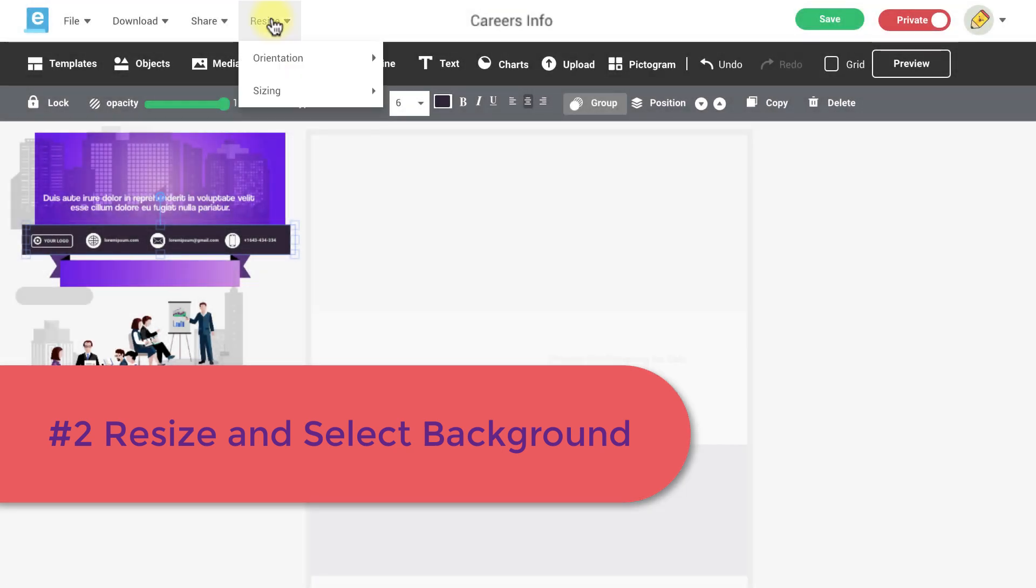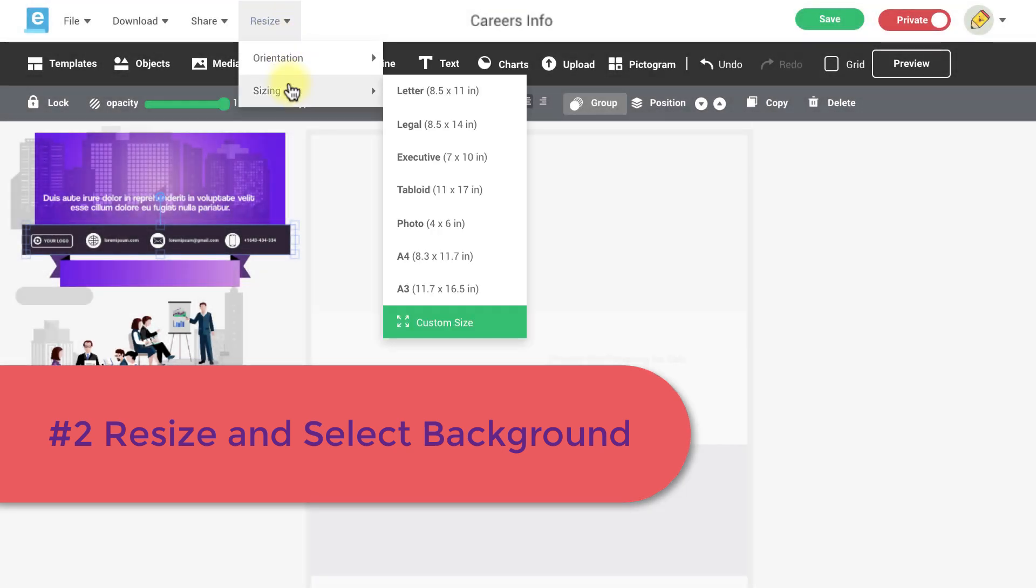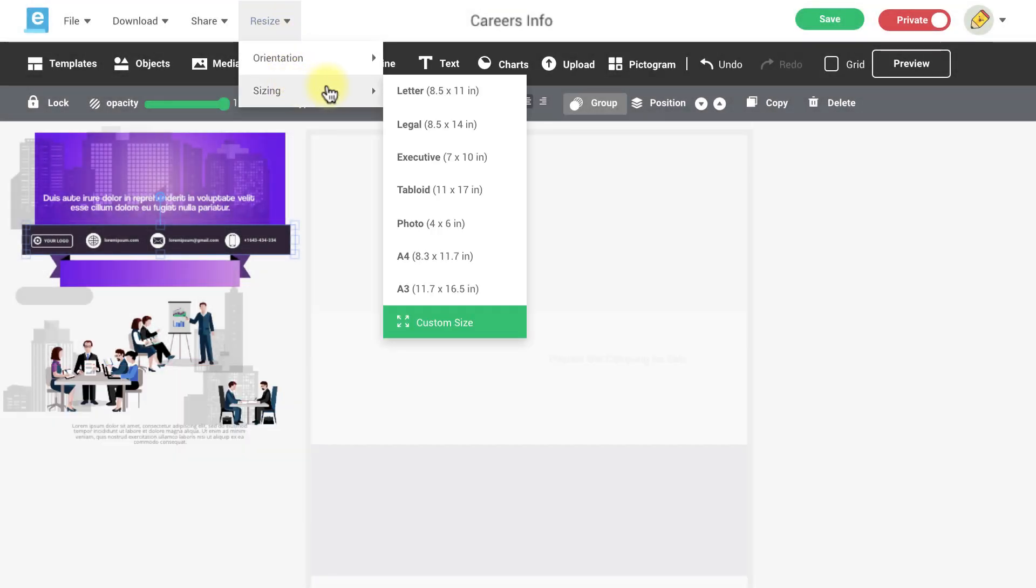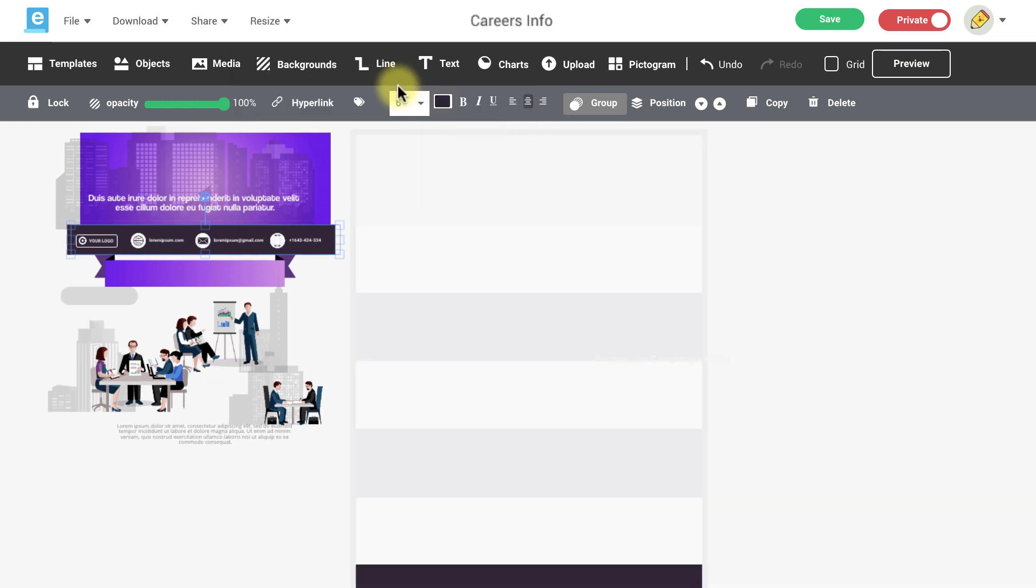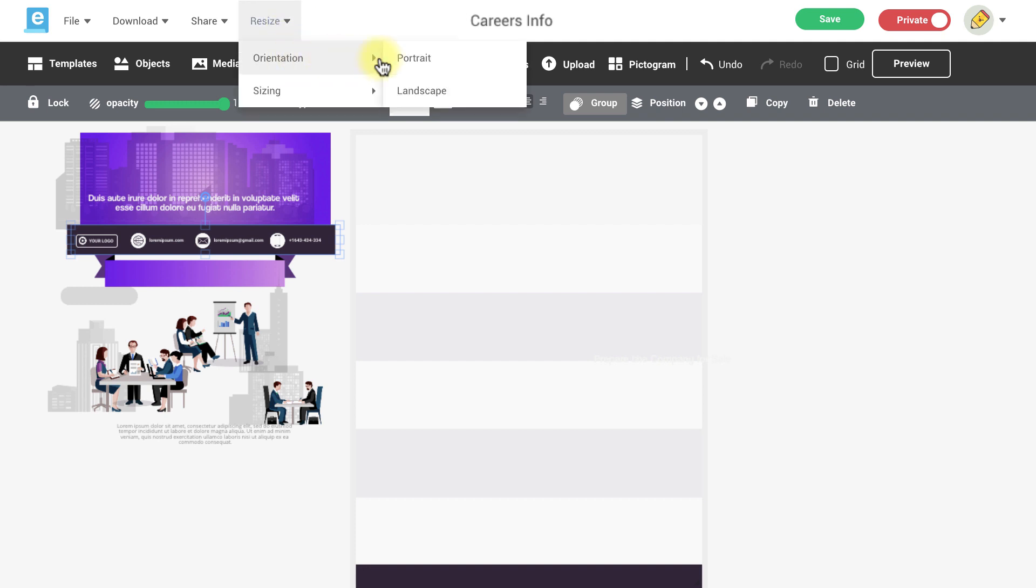Then we'll want to resize and change the orientation of our pages by clicking the resize menu. Select the orientation and the size you need and your pages will be adjusted based on what you've chosen.